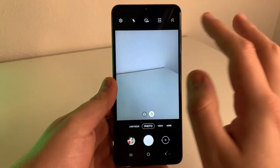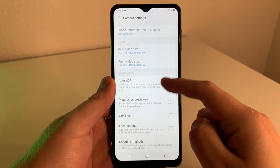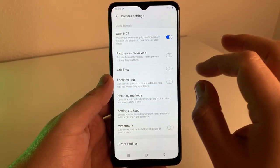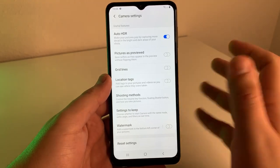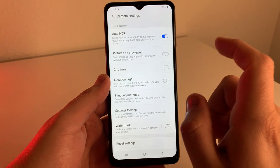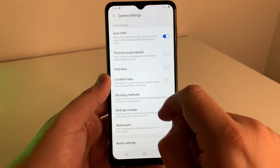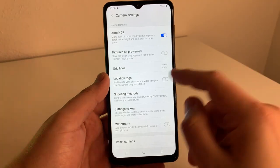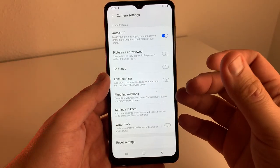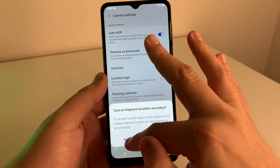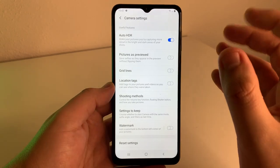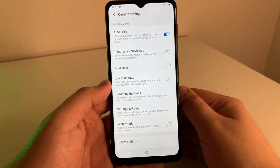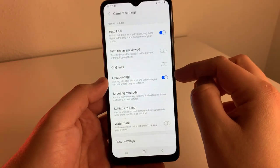The next tip is going to be in the settings again — click on the gear icon. This one is going to be location tags. I believe this is on by default, but you can turn it on or off. Location tags add tags to your pictures and videos so you can see where they were taken. This is a very useful feature — for example, if you may have lost an item at a bar or restaurant and you took a picture there, it's going to show you exactly where you were. There are plenty of other use cases, such as just remembering the place where you were when you took that photo.